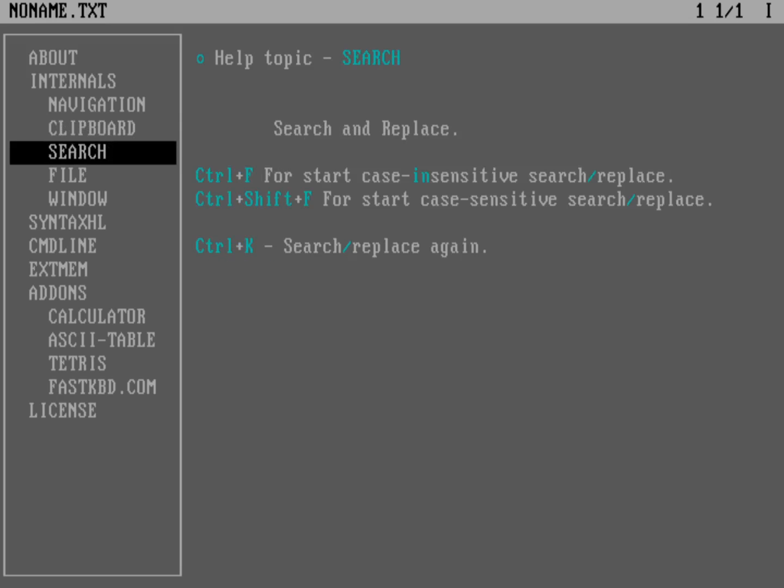In Search, you can do Ctrl-F. And that'll do a case insensitive search. If you need that to be case sensitive, it's just Shift-Ctrl-F. And then if you want to repeat that same search, you do Ctrl-K.